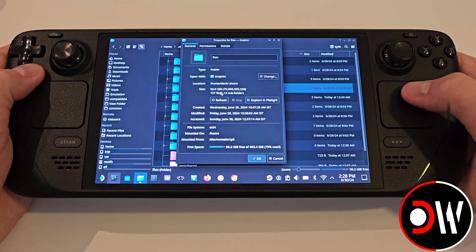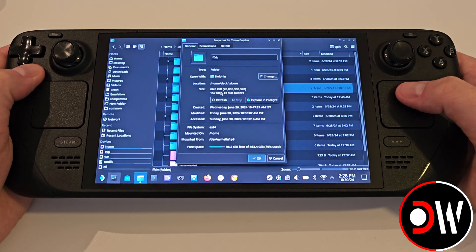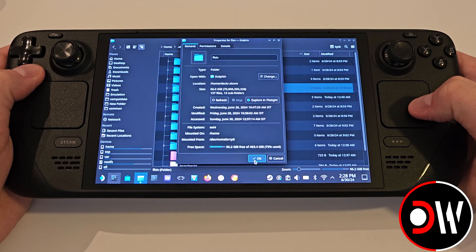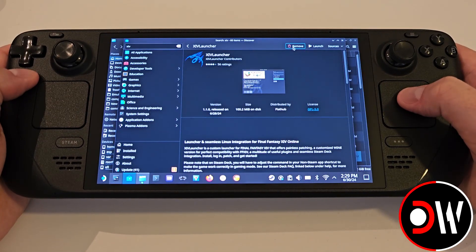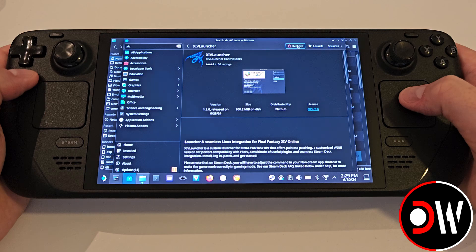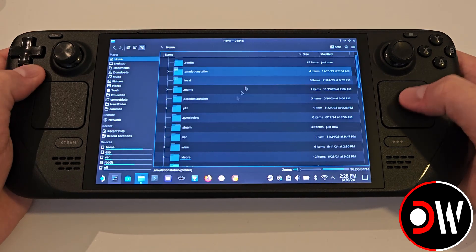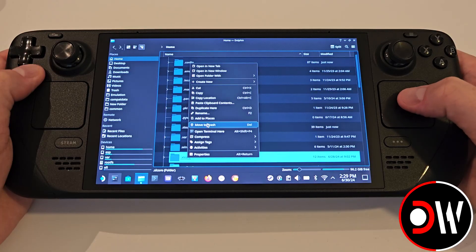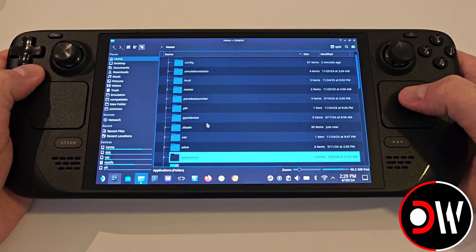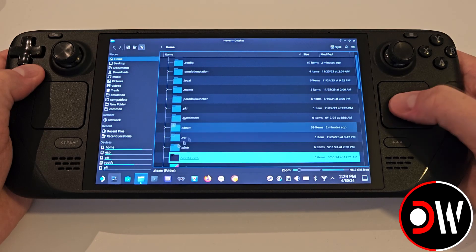We can copy this folder to an external drive if we ever need to back it up in the future. If you ever wish to uninstall the XIV Launcher or start again from fresh, go to the Discover Store, click Uninstall, and afterwards come over to Home and delete the .xlcore folder in its entirety.